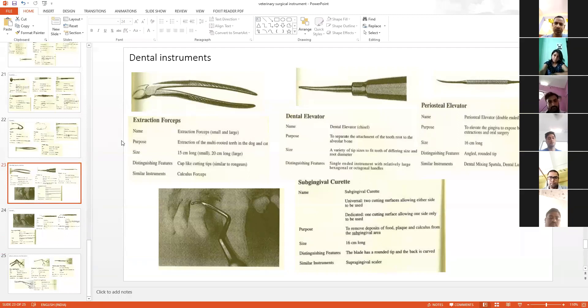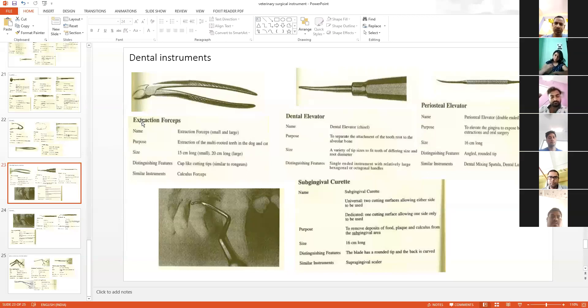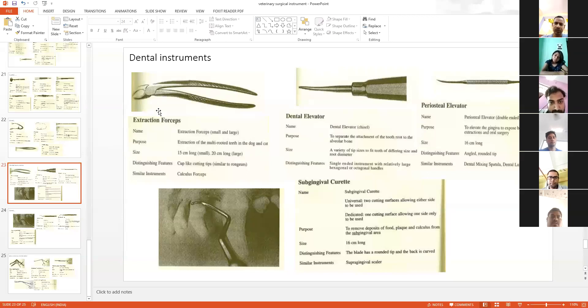These are some dental instruments. This is for extraction. If you need to extract a molar tooth, you see this is a very hard structure.